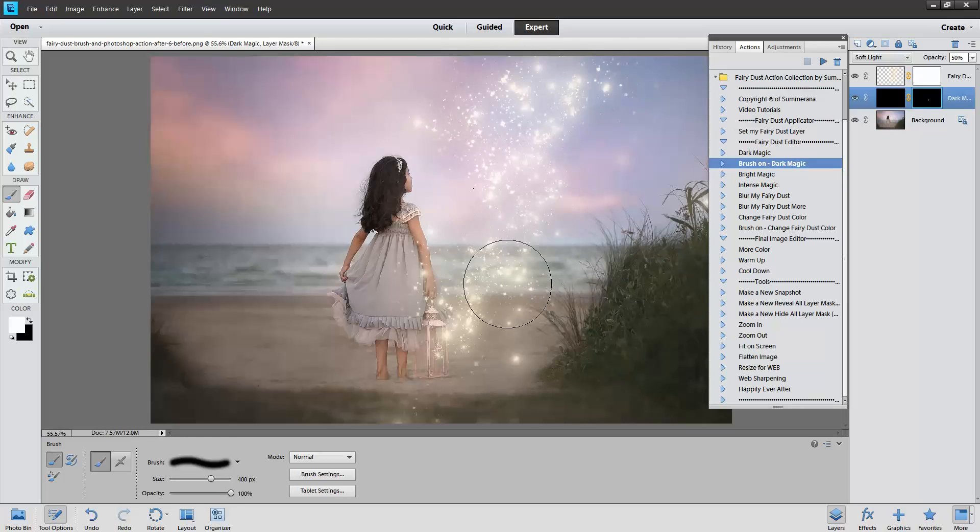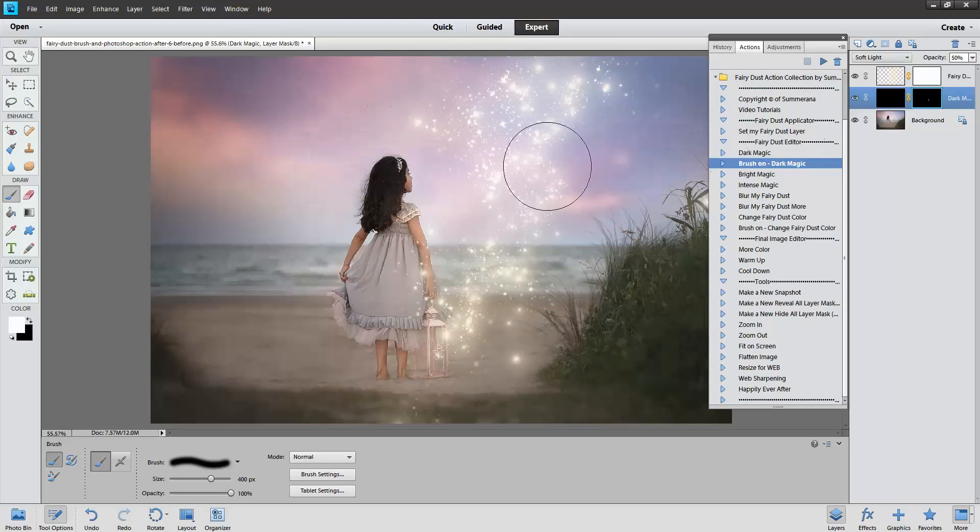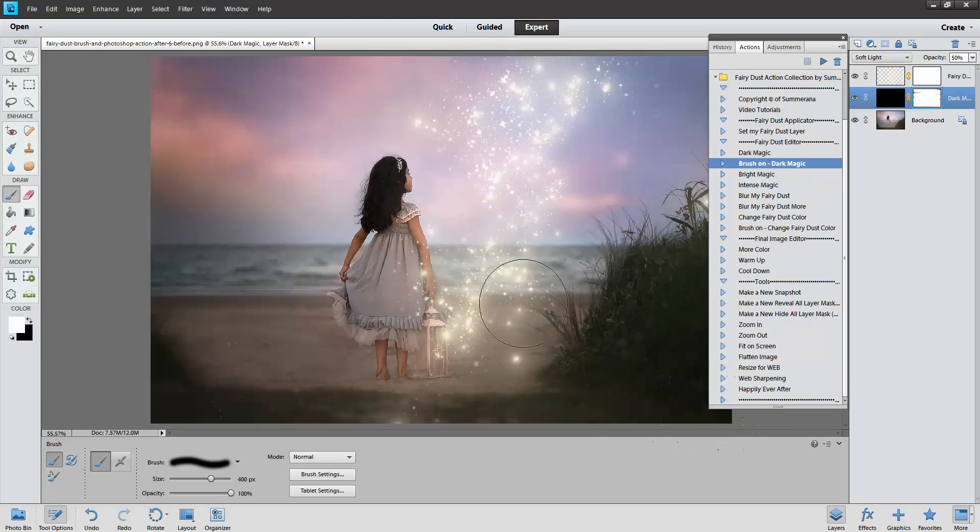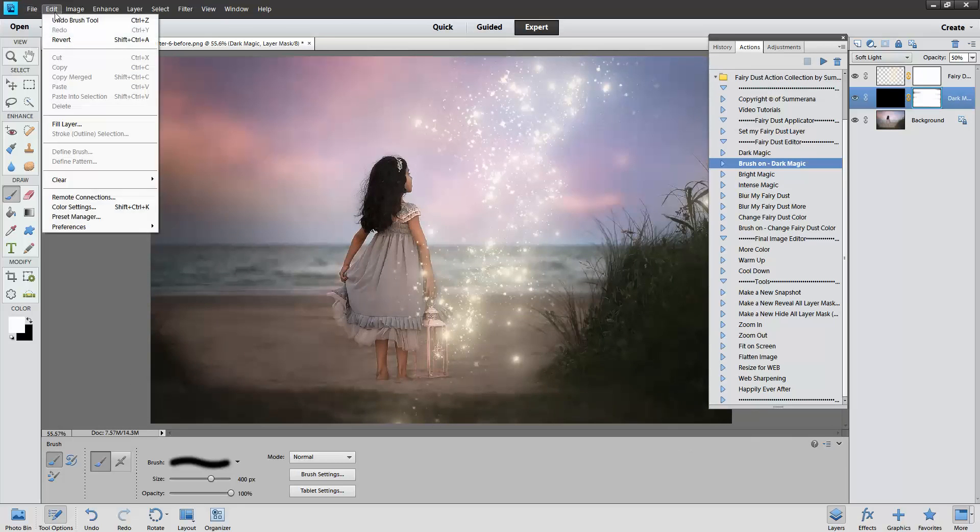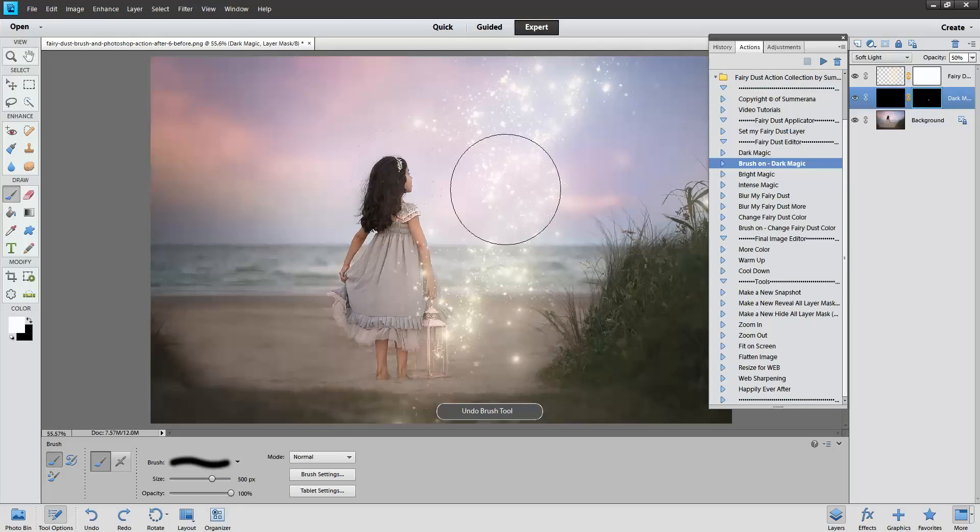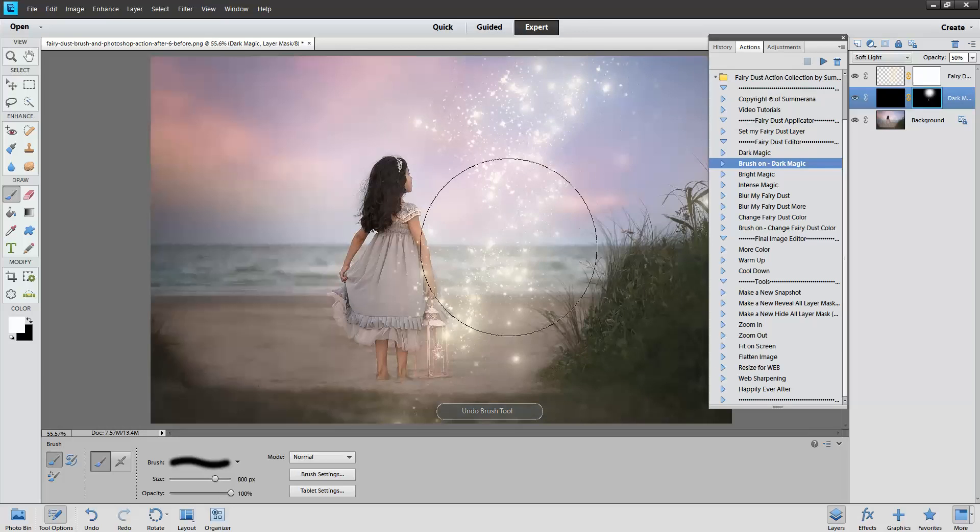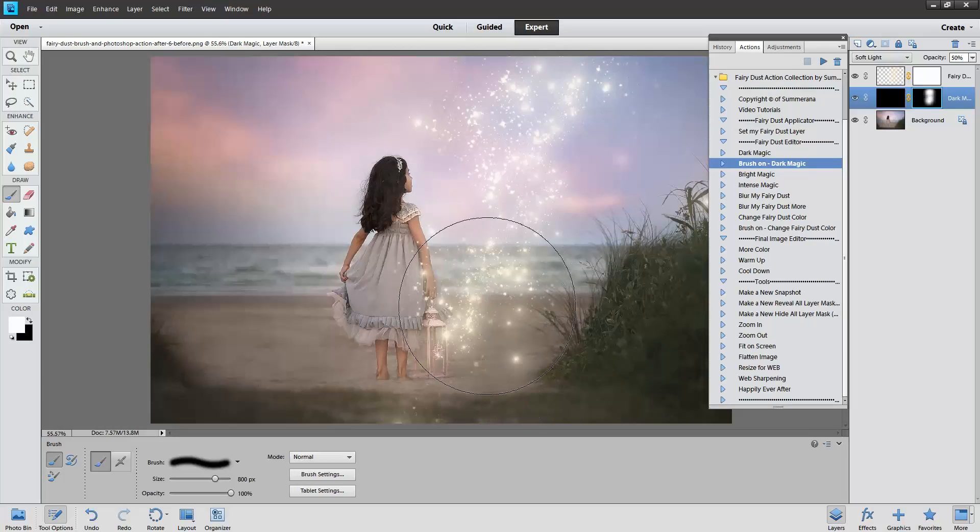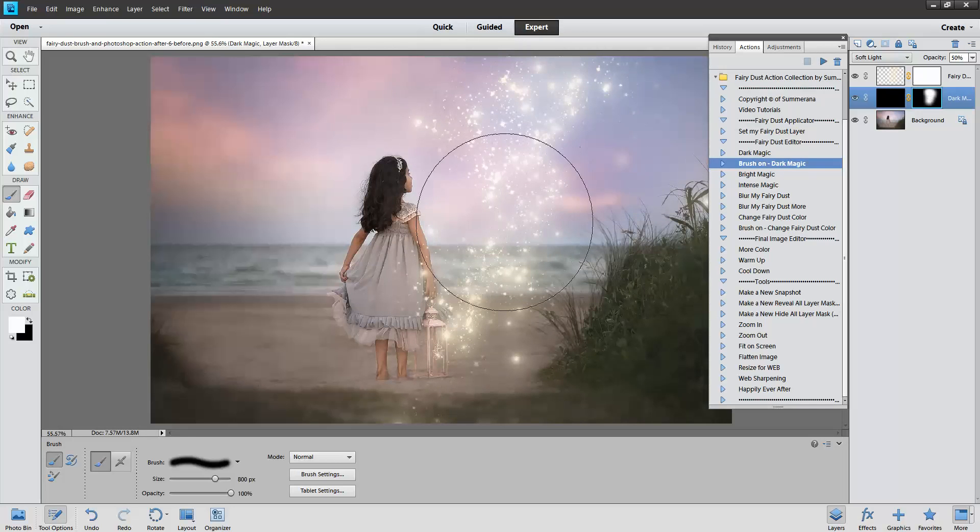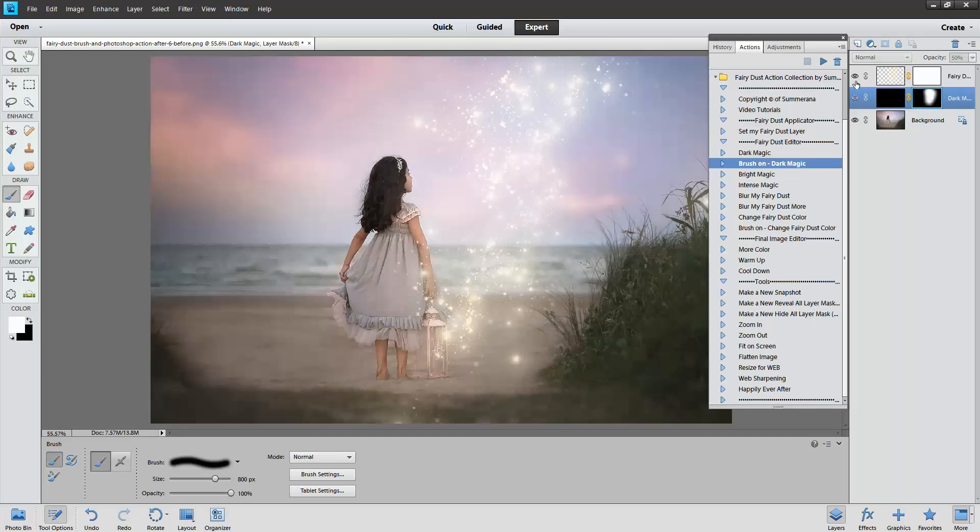You can see here how it just darkens it a little. You don't have to do the whole image, that would be the whole image but you can just select the areas you wish to select. That's just a quick example.